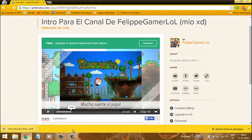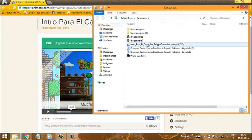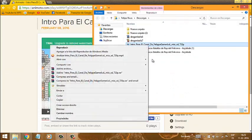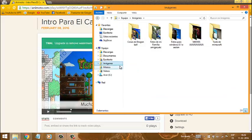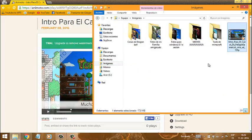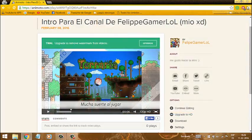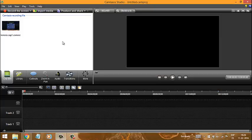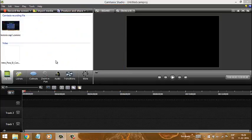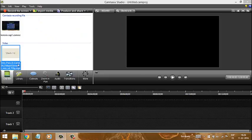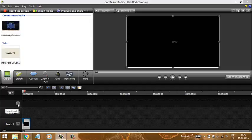Ahora una vez listo, cerramos esto. Nos vamos a descargar la intro para el canal. Nos vamos a la carpeta que quieren — en mi caso la pongo en imágenes. Acá salió el video. Nos vamos a Camtasia Studio, por fin la parte que quería. Nos vamos a este lugar y buscamos donde guardamos esto. Le damos doble click y acá va a salir. Ponen la intro en el track uno.